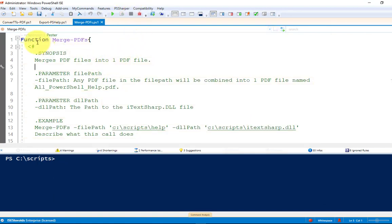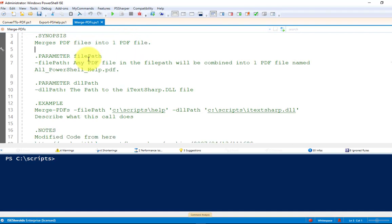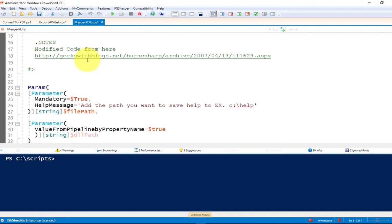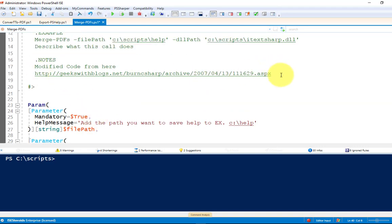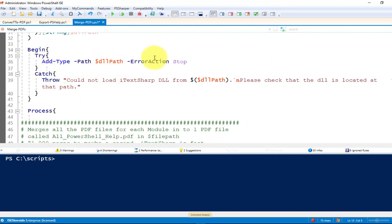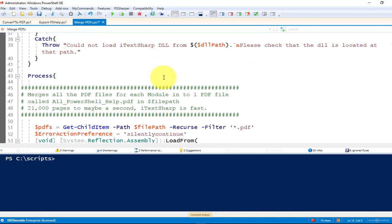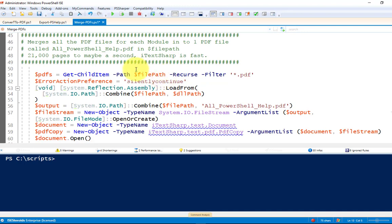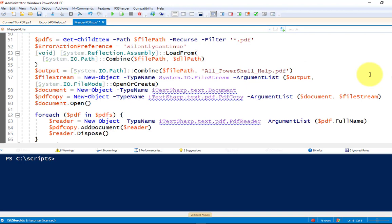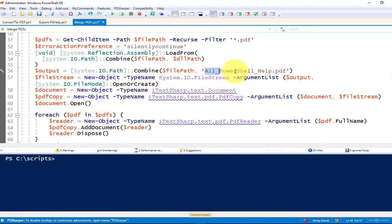Now I want to take all of these and put them into one PDF file. So I created another function using the same iTechSharp library called merge-PDFs. All right, so we have a file path parameter and a DLL path. And that is really it for this. Oh, I did get some of this code from this website. Same try-catch for the DLL. Just error, make sure it loads it correctly. Here we're just looking in the file path for all the PDF files. And then this is all the code to merge all the PDFs. They're all going to be dumped in the same file path with this file name. Obviously, you could change that however you want to do it.